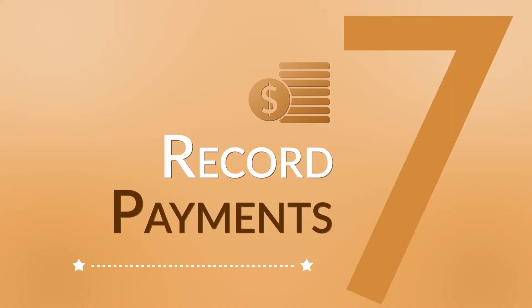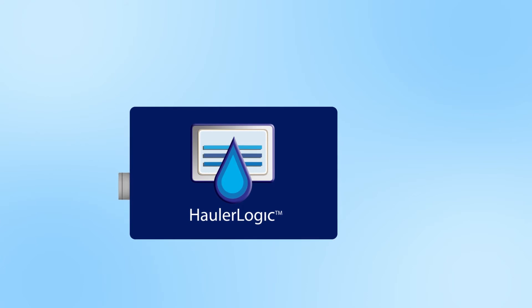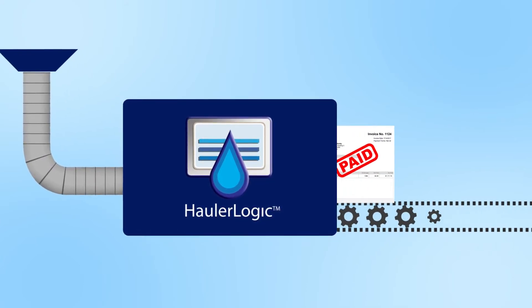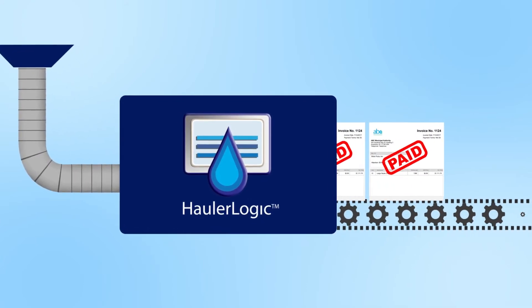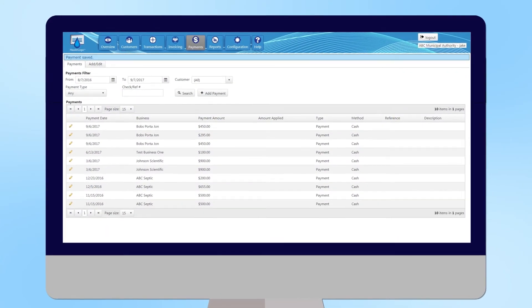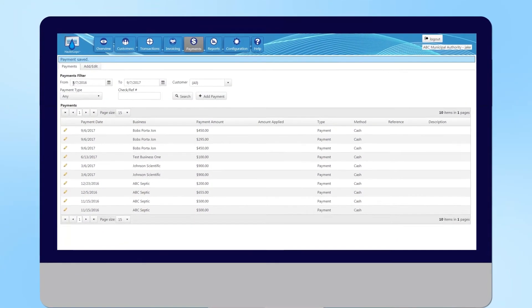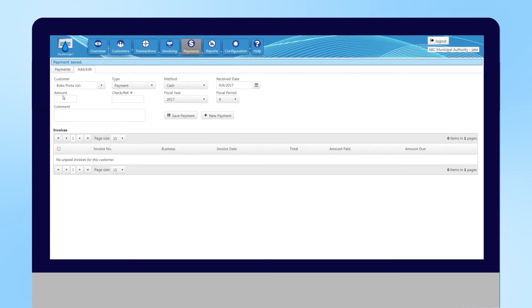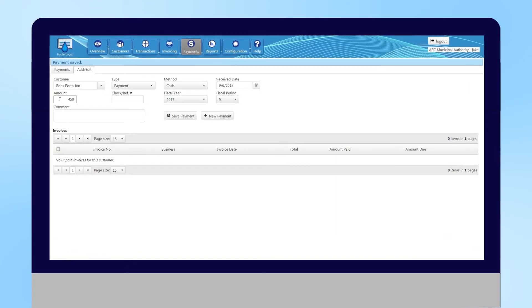Seven, record payments. With HollerLogic, you'll have better control of your customer payments. You can review the status of all payments at a glance or record a payment.